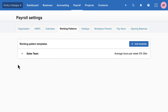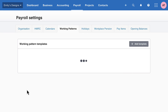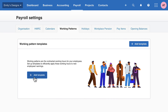Remember, Xero allows us to create an unlimited amount of working patterns here within Payroll Settings, giving us full flexibility. And if you find the working patterns you've set up previously are no longer needed, delete the template and create a new one. Simple. And that is it — we've created a working pattern template ready to assign to our employee records.